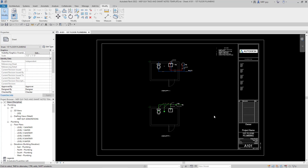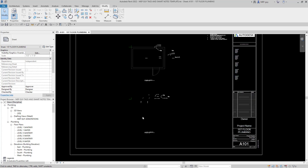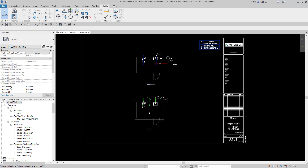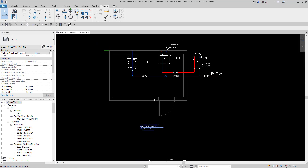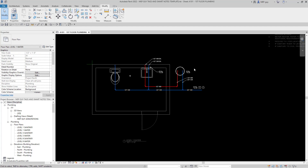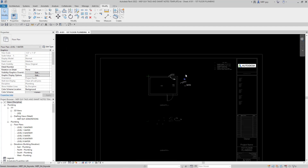Hey guys, MEPGuy here, and in this video I'm going to show you how to organize your views on your sheet without using any special plugins. I've actually created a template file for you — it's part three of my annotations and using Keynotes in Revit series. I'll have this template file available for download on my website, MEPGuy.com. So let's get started.